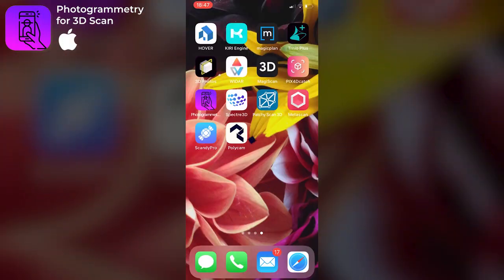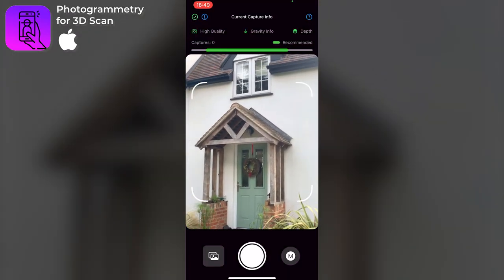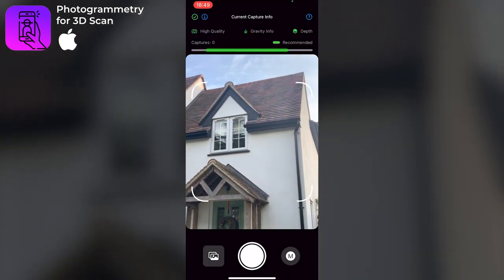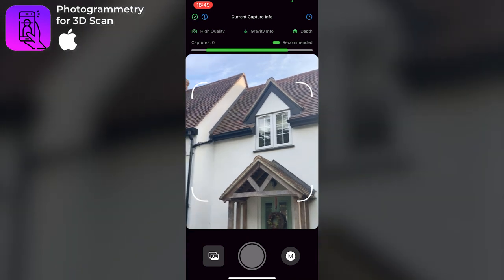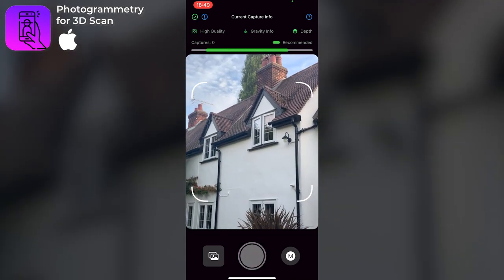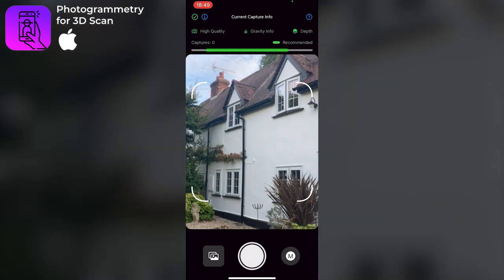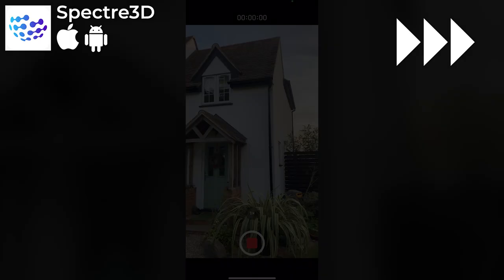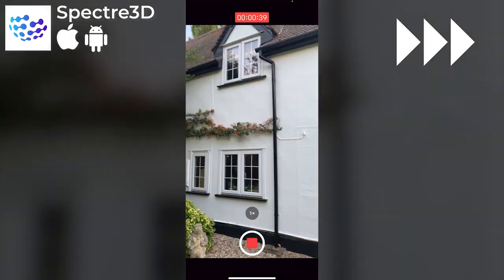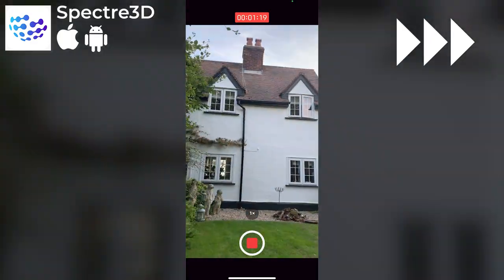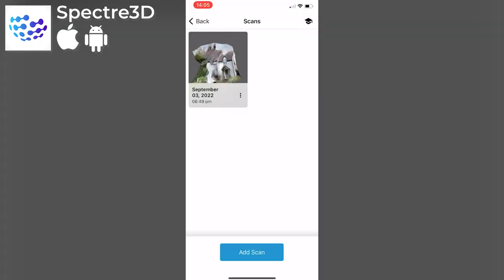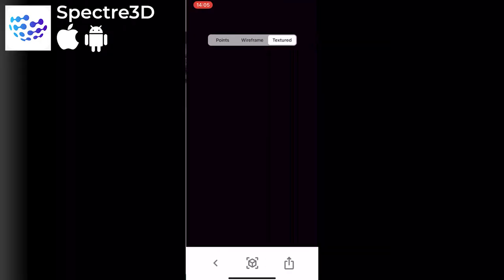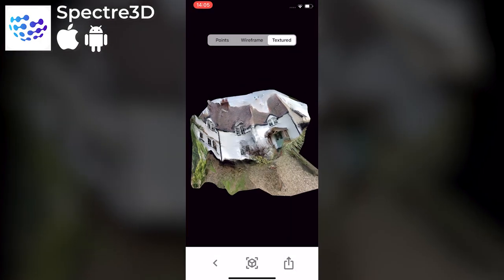On to Photogrammetry for 3D Scan, which is an Apple iOS only app. I couldn't get this to work — I couldn't get it to register any captures. Tell me in the comments if I'm missing something obvious. Moving on, Spectre 3D is for iOS and Android. Instead of photos it captures a continuous video as you move around the building, but once uploaded the 3D model didn't look good.